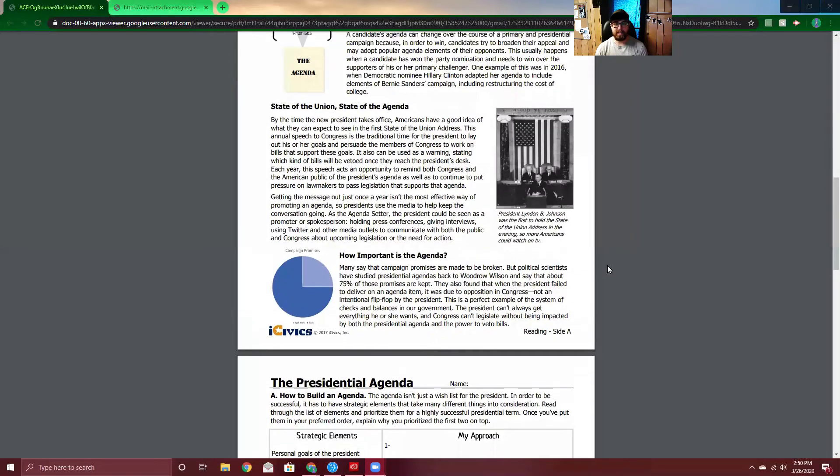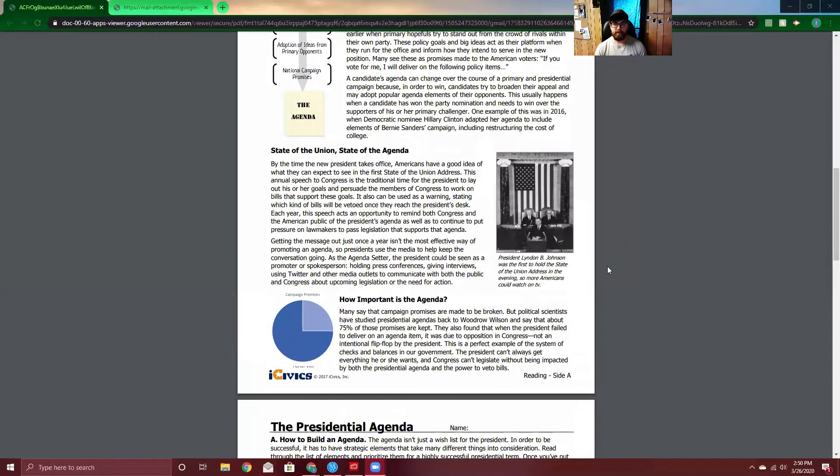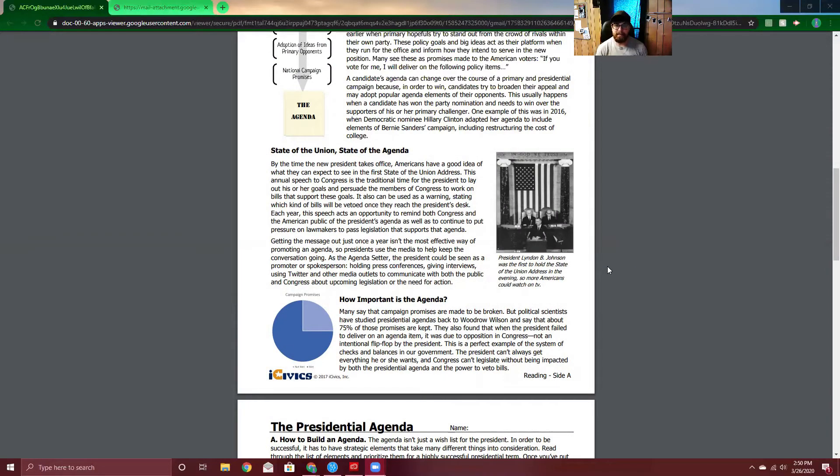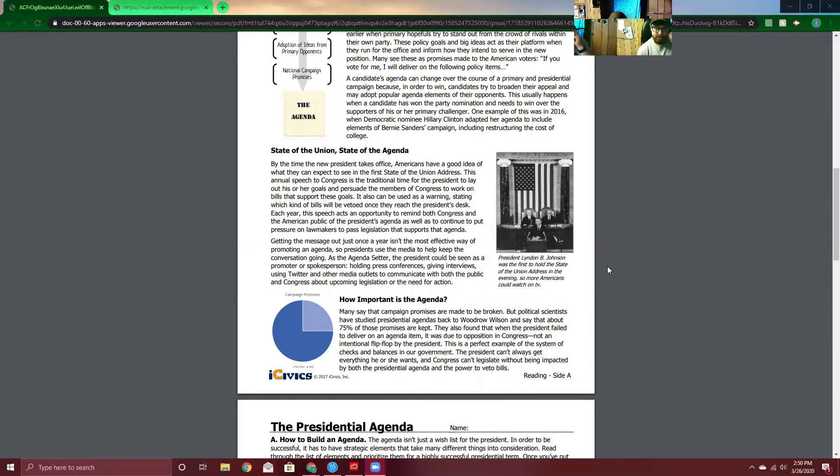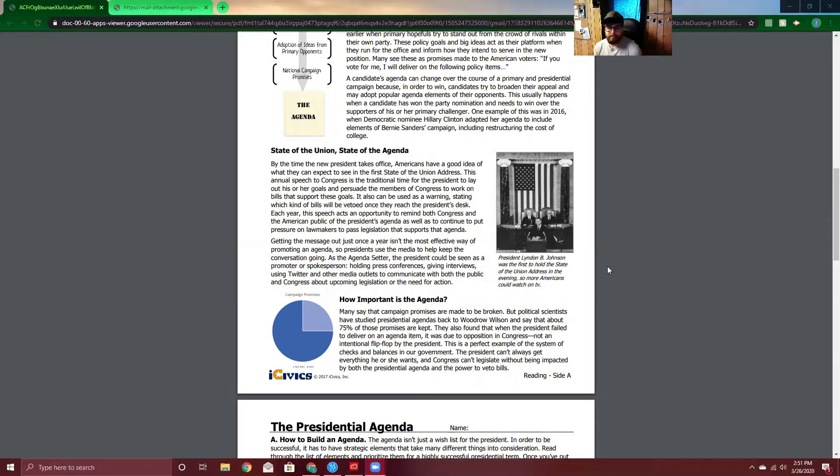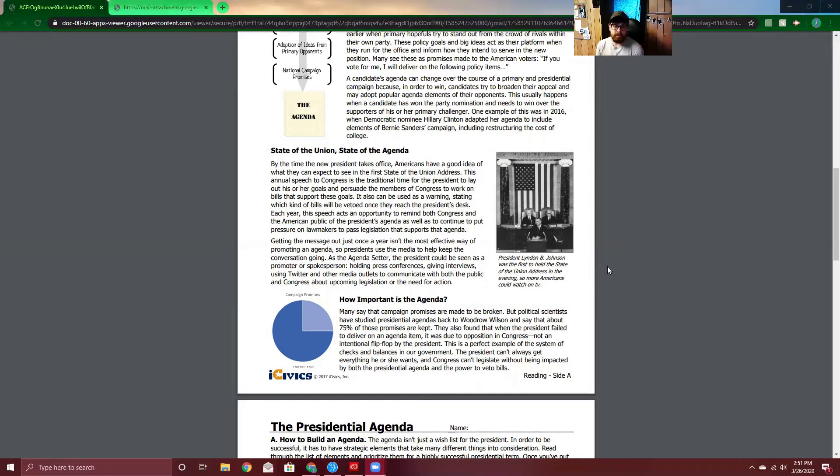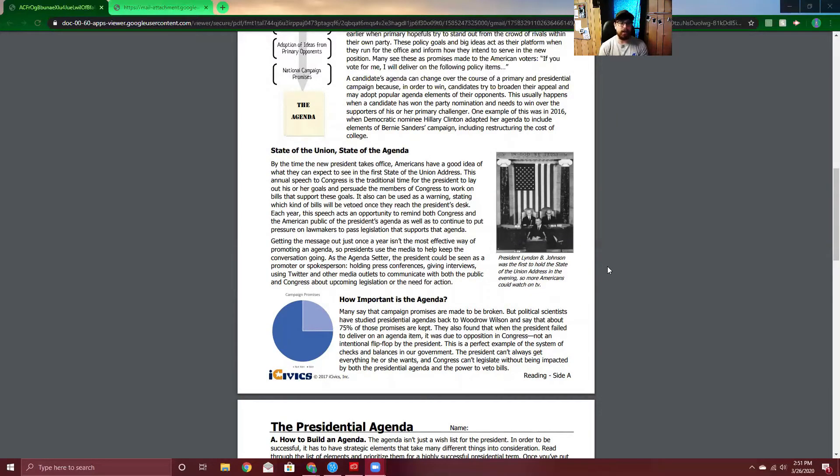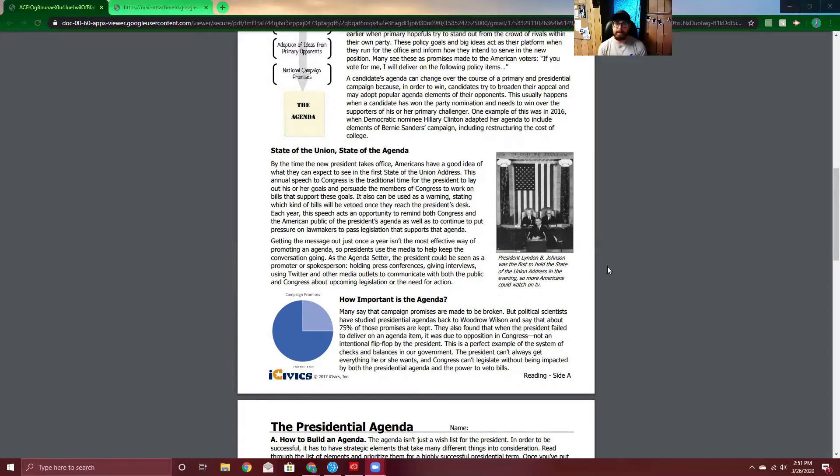And then this last paragraph. How important is the agenda? Many say that campaign promises are made to be broken, but political scientists have studied the presidential agendas back to Woodrow Wilson and say that about 75% of those promises are kept. That's a pretty high number, but I mean, obviously 100%, while impossible, would be ideal. They also found that when the president failed to deliver on an agenda item, it was due to opposition in Congress. Not an intentional flip-flop by the president. This is a perfect example of the system of checks and balances in our government. You remember Ms. Offrey talking about that.